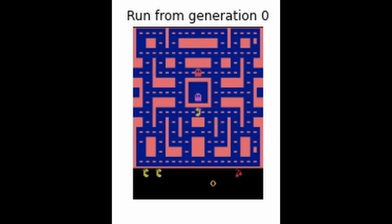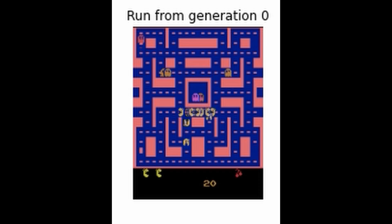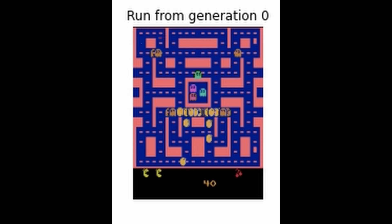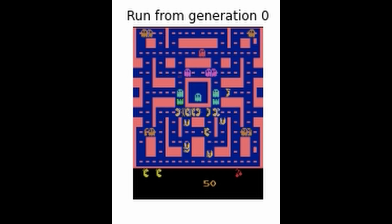The algorithm in use in this video is called the evolutionary algorithm. It sort of mimics the behavior of living organisms with a survival of the fittest mentality. It starts off with a randomly initialized group of agents that play the game. In this case, you see a bunch of Pac-Mans running around — those are all the individual agents for the first generation.